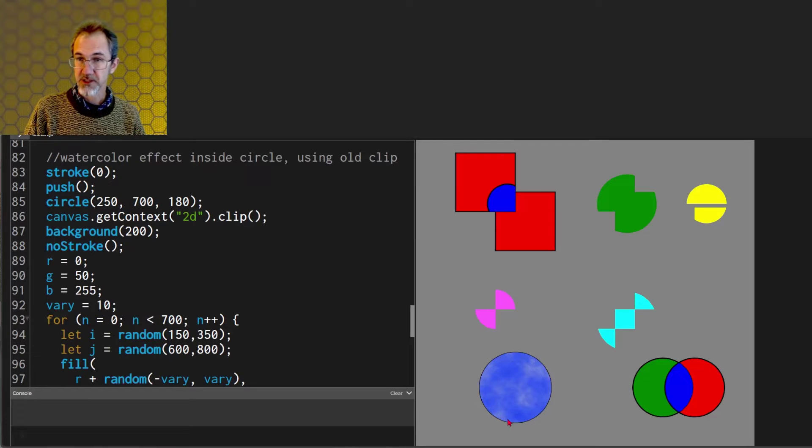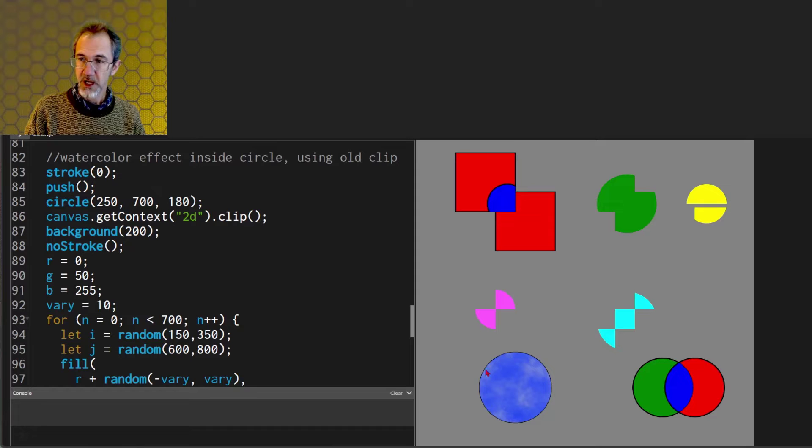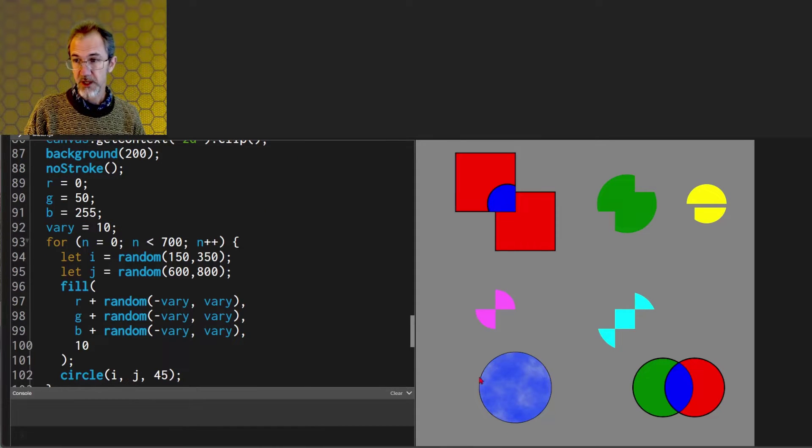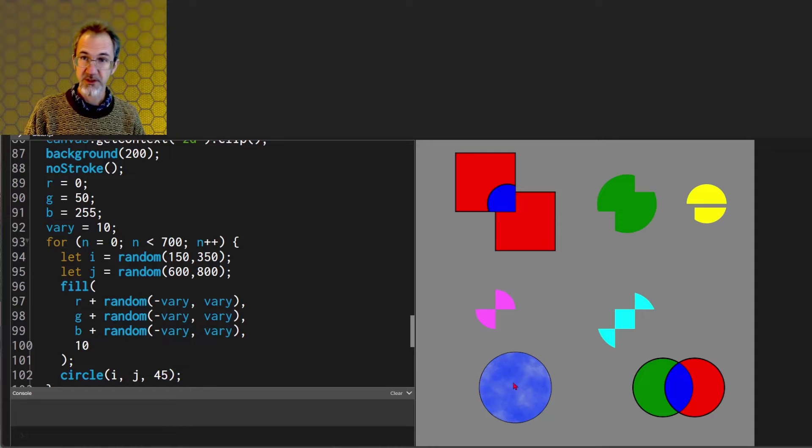Down here is another example of the old clip function. I drew a circle then I drew a bunch of low alpha circles and they were contained within this circle.